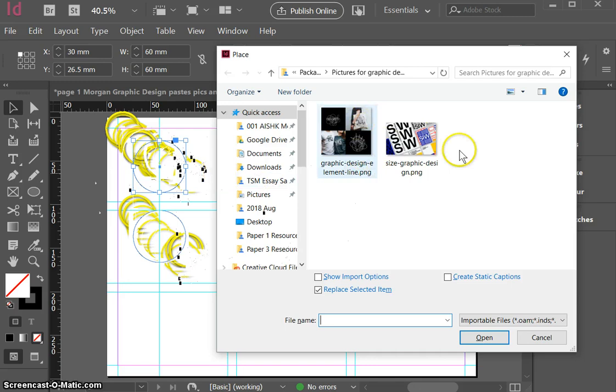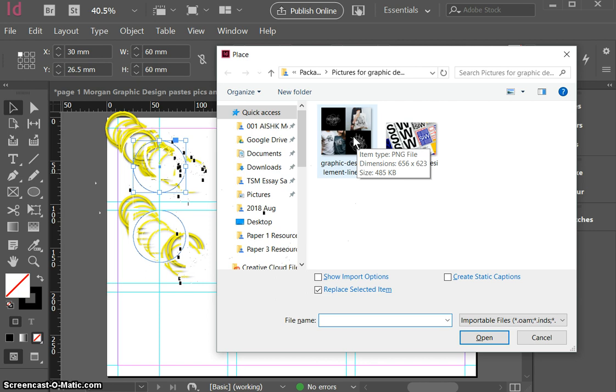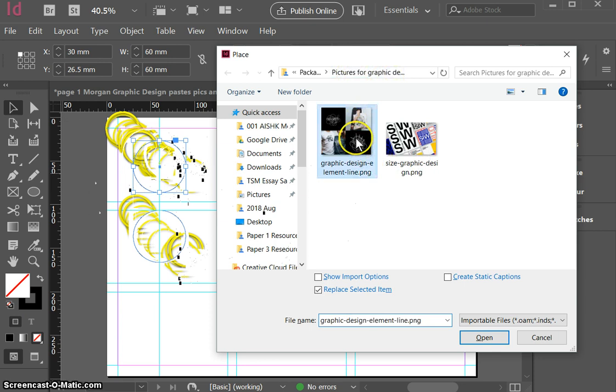Then I need to go and find a photo that I've saved. So here's some photos of images that I know that I want to use on my InDesign page. So I've saved them from the internet into a specific folder called pictures for my graphic design. So I'm going to pick that one, I'll click open.